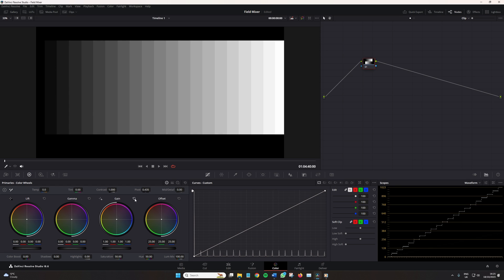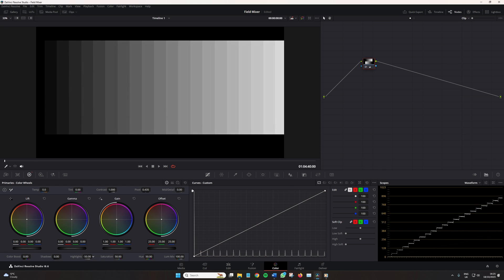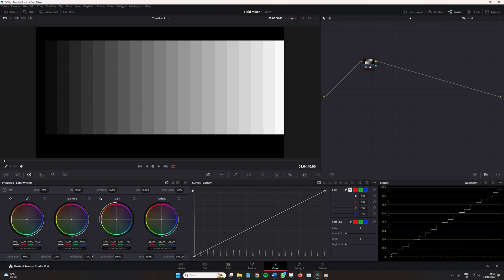Now the highlight slider does something interesting. It moves both like the gain and the highlight wheel. As you can see in the scope, the highlight slider does slightly adjust all tonal regions, like the gain wheel, but with the brighter region being the most dominated adjustment, like the log wheel. But unlike those two, it creates a nice curve after the midtone region into the highlights.